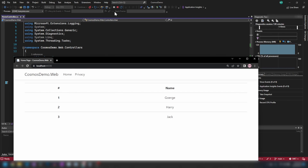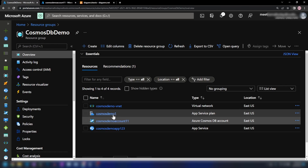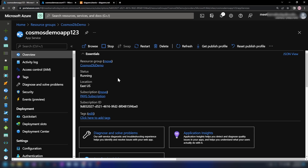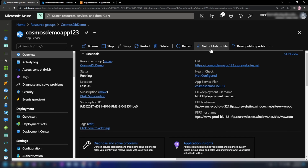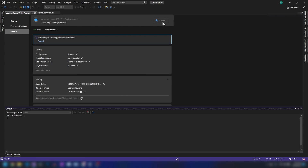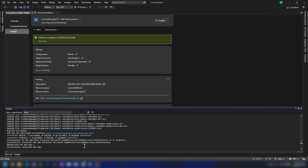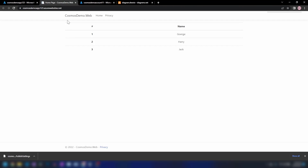Now I'm going to publish this application to the app service I have created. I'm going into the Azure portal and into that app service to download the publish profile and then publish the application to Azure. The publish is a success. Now if I go into the Azure portal and open that link, as you can see, it works and it loads the data from our Cosmos DB account.